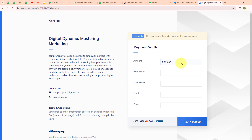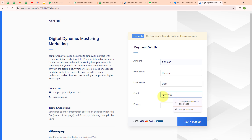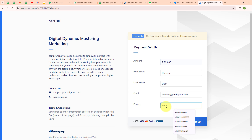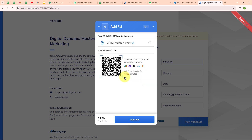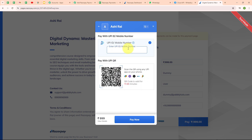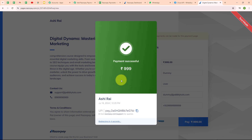The amount is already fixed. I'm entering first name as Dummy, last name as User, email as dummy@pabbly2.com, and a random phone number, then clicking Pay. I select UPI and QR as the payment option — the payment is in test mode so I'm making a test payment. I enter my UPI ID and click Pay Now. The payment is successful.